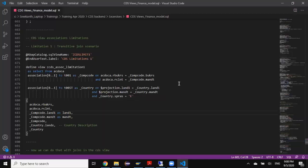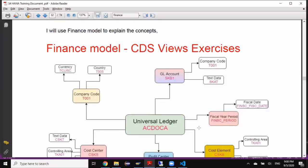So what is a transitive join? Let's take a look at this picture here. It's a finance model CDS view. I've got ACT-DOC-A which is the universal ledger table. I also have a master data table for company code and another master data table for country data information. In order to establish a join relation between ACT-DOC-A and company code and also to the country, I will be performing a couple of joins.